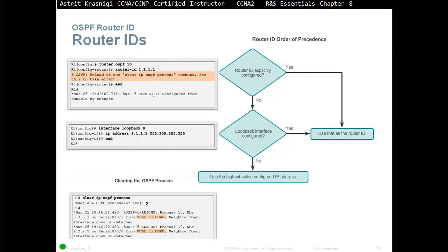The first command we configure is the router ID. We can configure it explicitly — manually going in and saying the router ID is 1.1.1.1. If you already have a configured router ID, you have to clear the process using reload, which means turning off the router and turning it back on, or use 'clear ip ospf process' to clear only the OSPF process so this command takes effect.